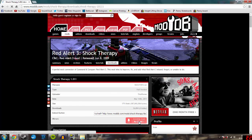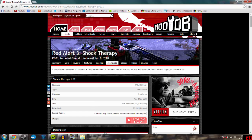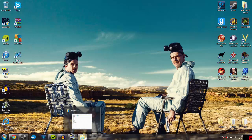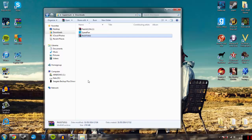Then it will take you to this page — you want to click download now. As I say it looks shady as hell, but just click download now. There will be a pop-up once it starts downloading — click the X on the pop-up. Once it's downloaded, it shouldn't take that long.